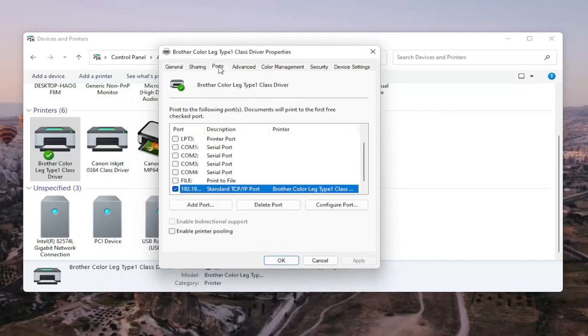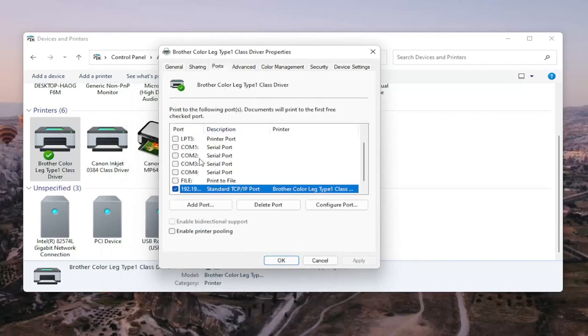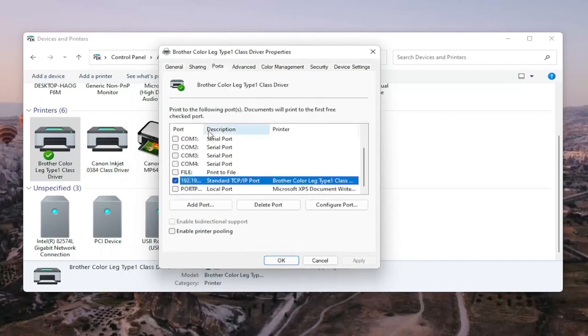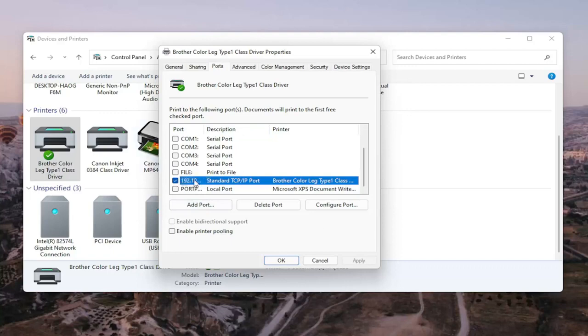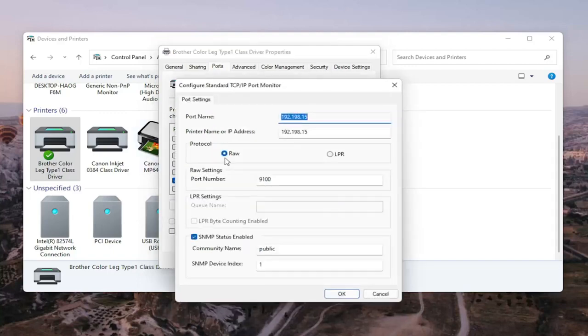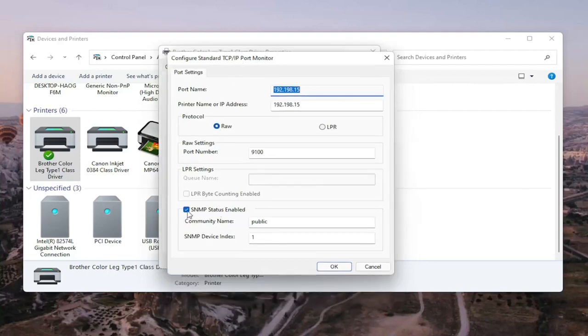Select the Ports tab, and then select the one that has the numbers in the port name. So go ahead and select that. Select Configure Port. You'll see SNMP status enabled. You want to uncheck that, and then select OK.